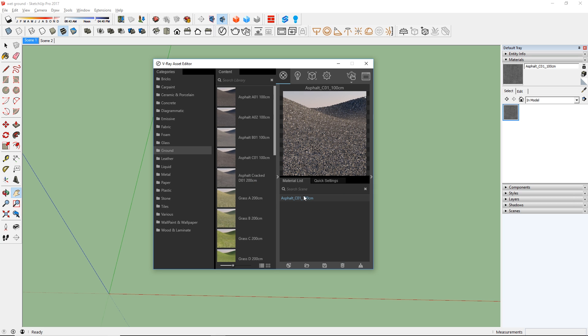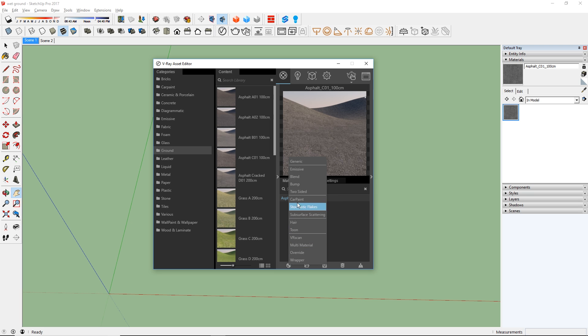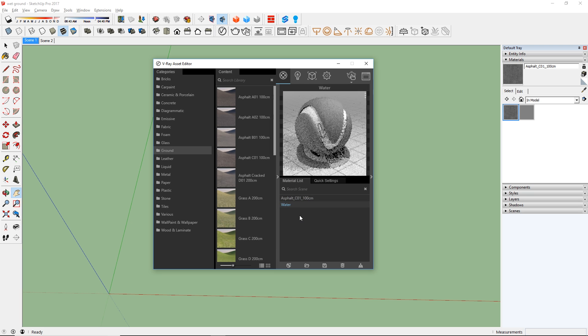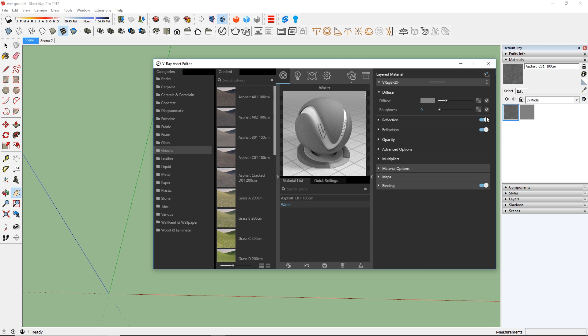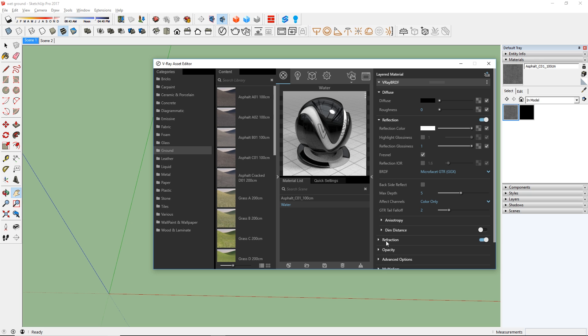Now let's create a water material by clicking here to add a generic material and then rename it to water. Let's expand the advanced settings and set the diffuse color to black, the reflection color to white, and the refraction color also to white.